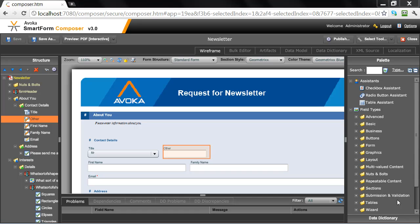Hello, this short video showcases one of the great new features in Avoka SmartForm Composer 3, which is the ability to build a form once and enable digital self-service on any platform. Let's get started.